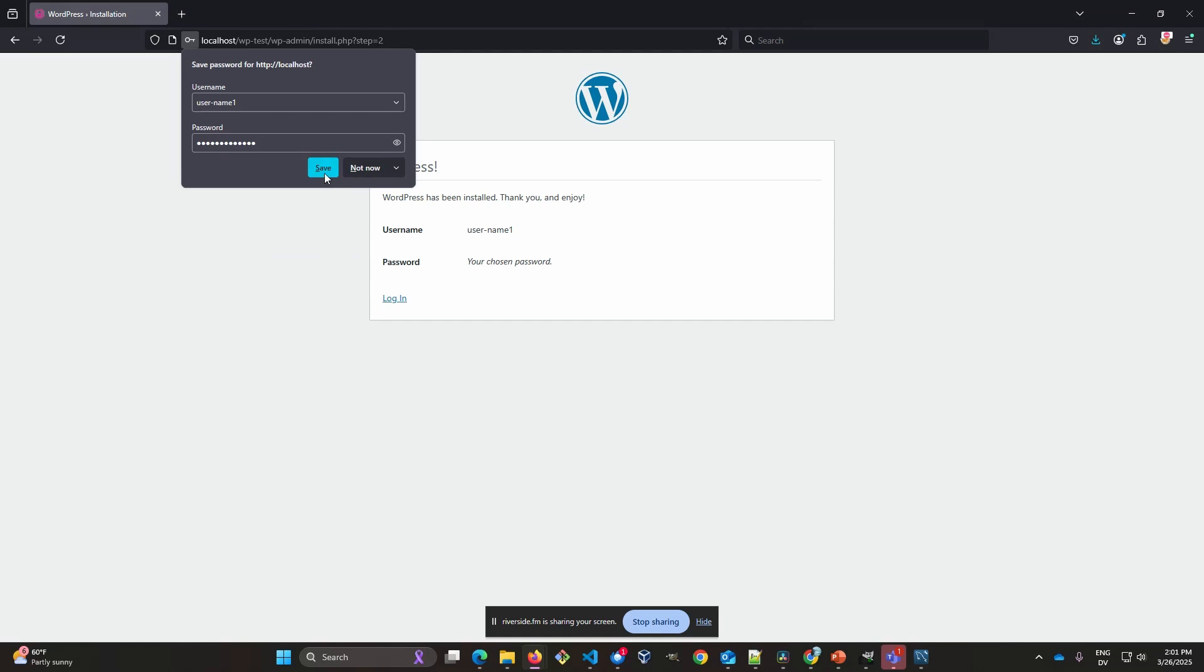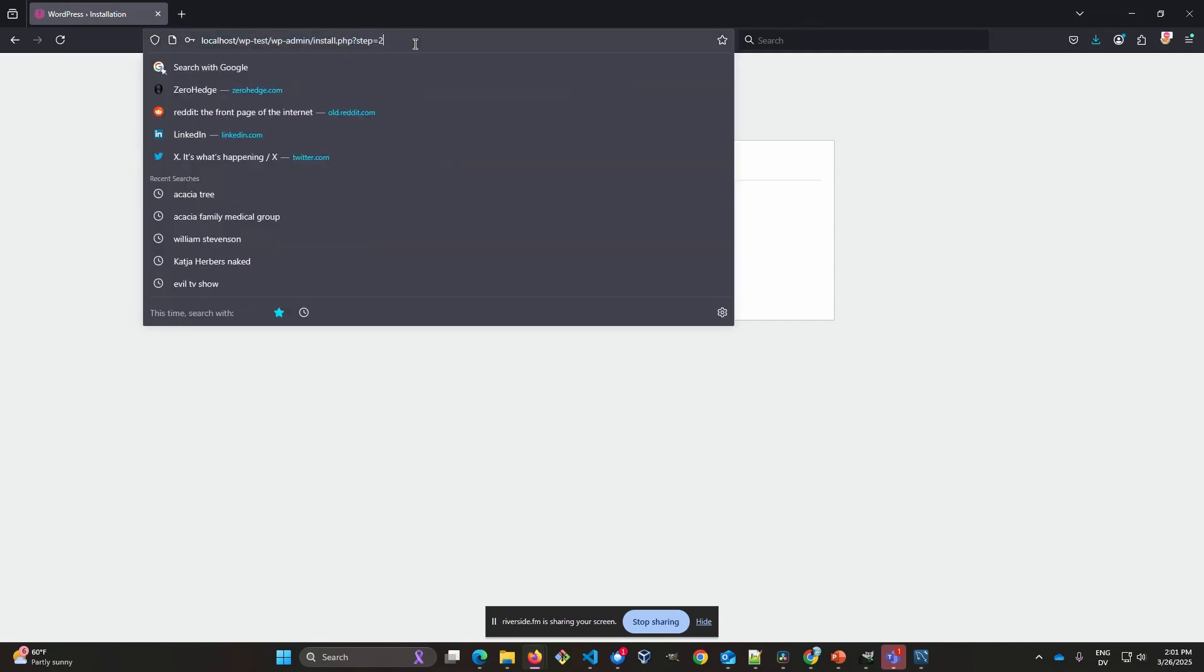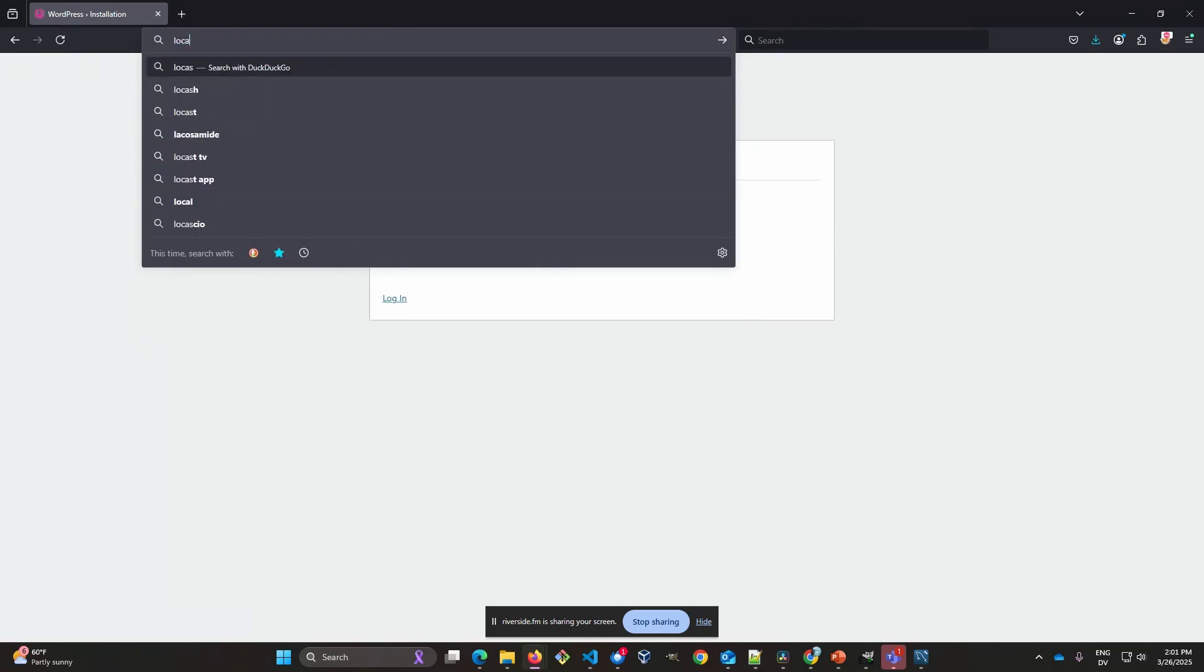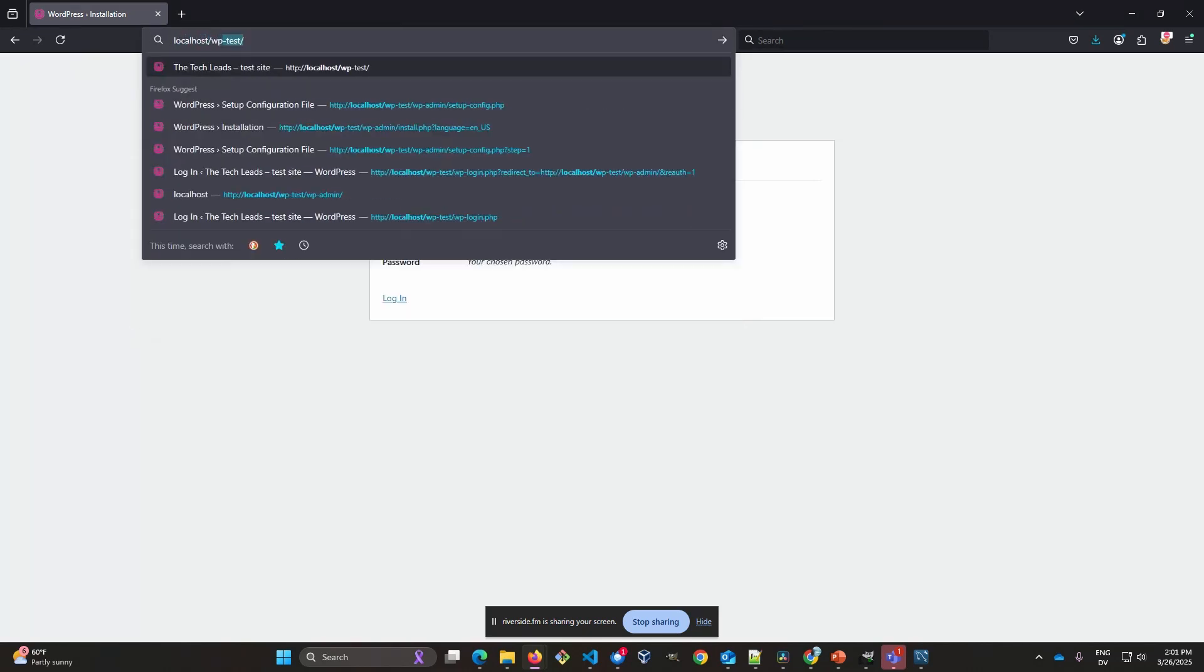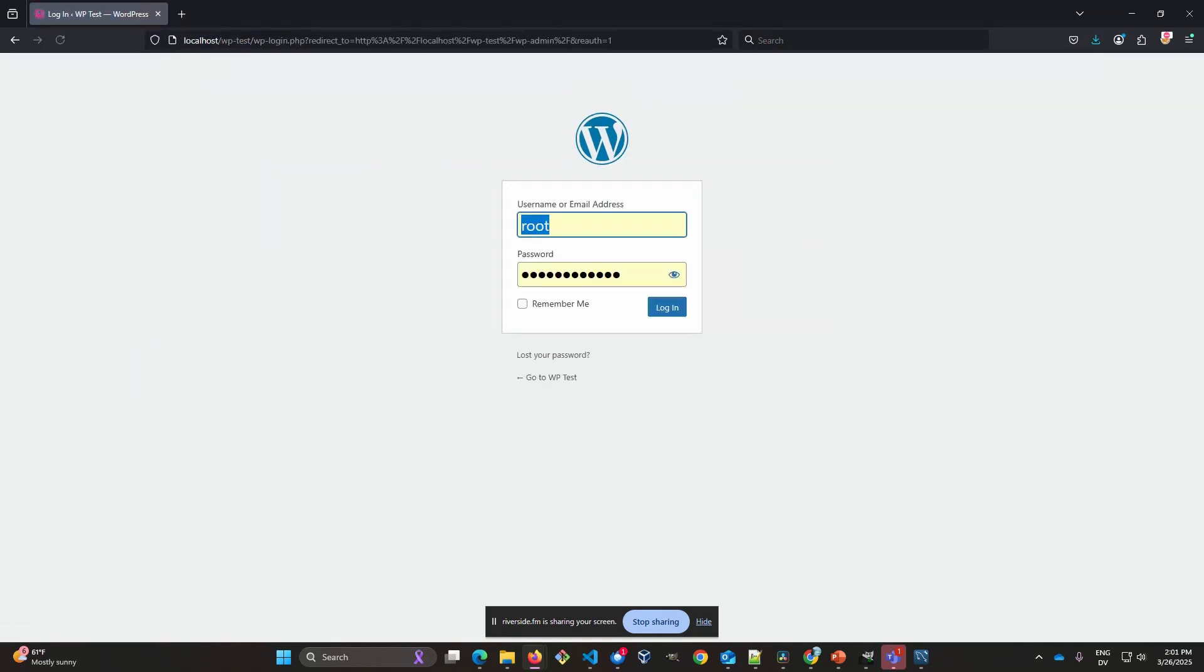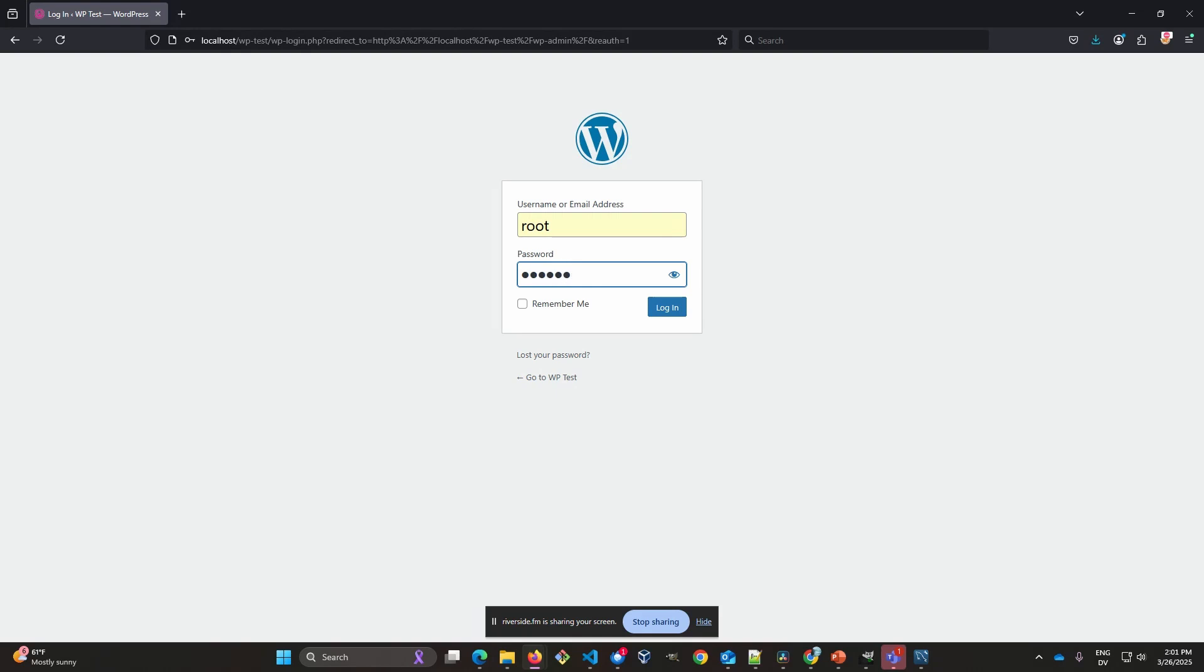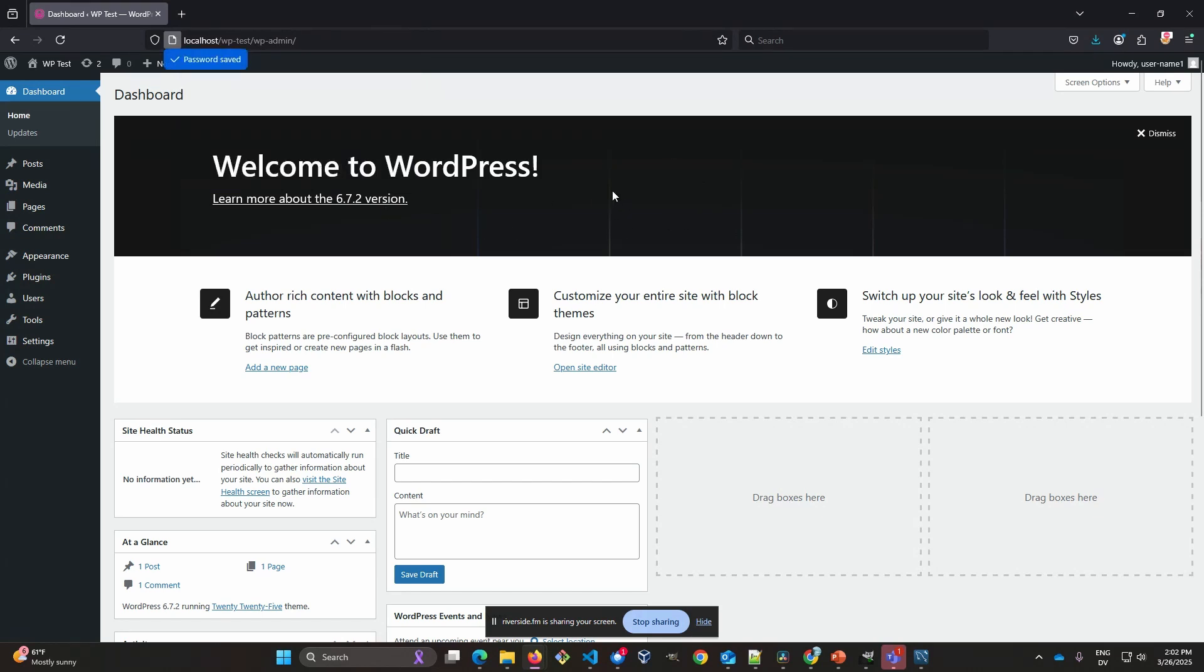Now we're installed. And we're ready to go and log in. So from here, I can go to localhost slash WP test slash WP admin. And here we go. Now I can go and log right into the system. Make sure I got the right passwords. All right. Now I got it. All right. Might need to read. And that's it.